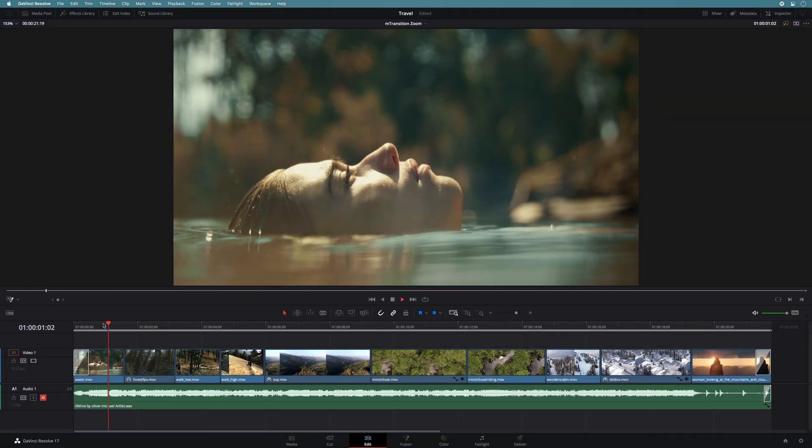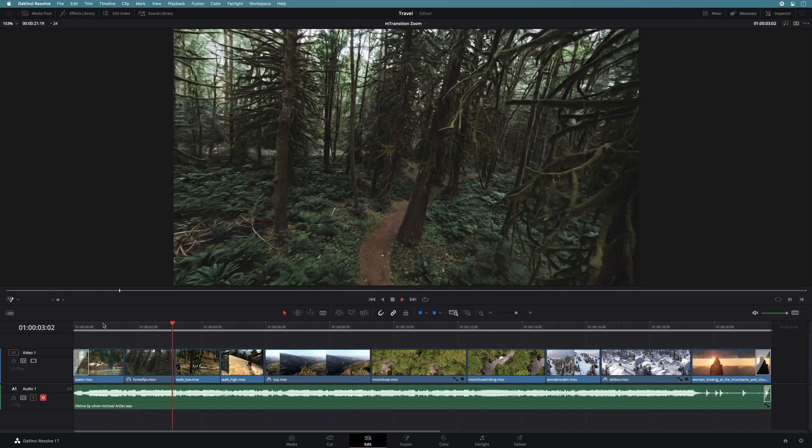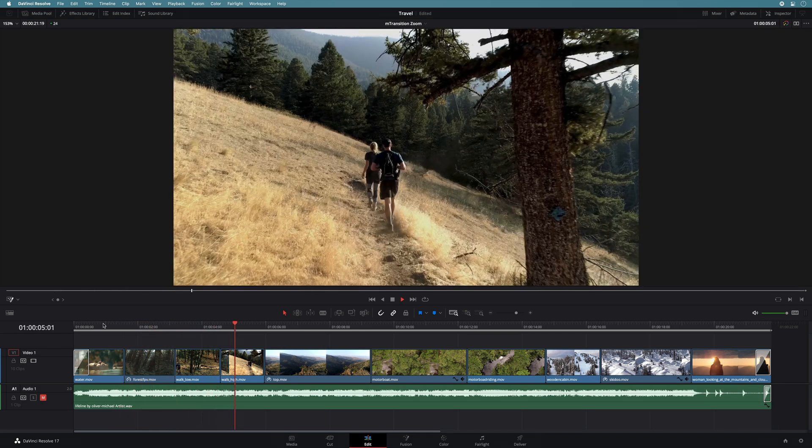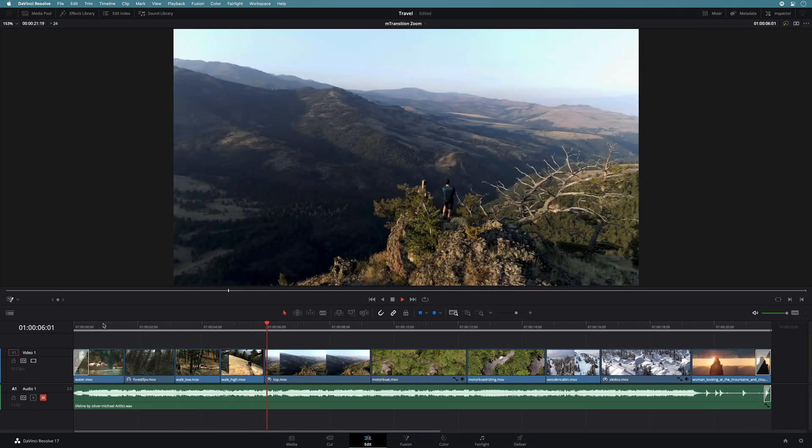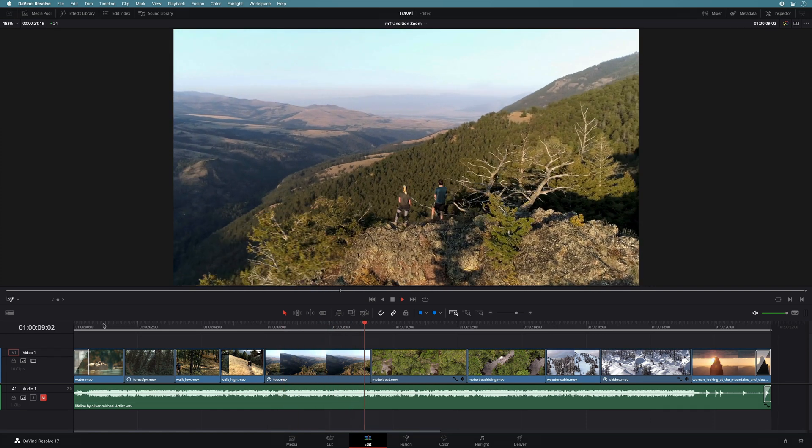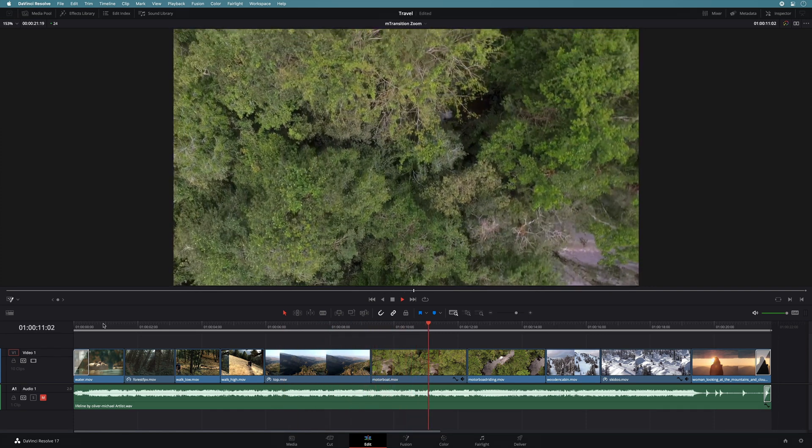Back in DaVinci Resolve on my edit page, I've got my basic editing with only Dissolve at the beginning and the end of the project. This project needs some smooth transitions that will unify the storytelling.